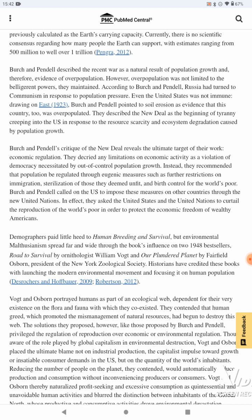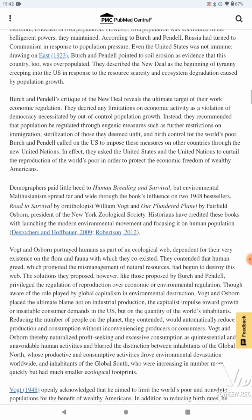They decried any limitations on economic activity as a violation of democracy necessitated by out-of-control population growth. Instead, they recommended that population be regulated through eugenic measures such as further restrictions on immigration, sterilization of those they deemed unfit, and birth control for the world's poor. I have no idea if this is true about the New Deal, but might have to do research on that later.